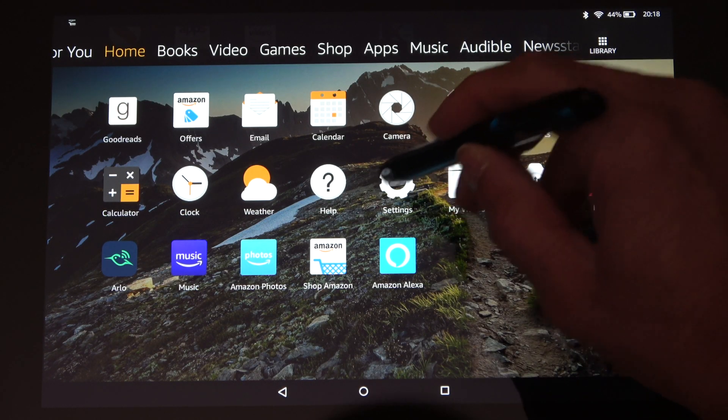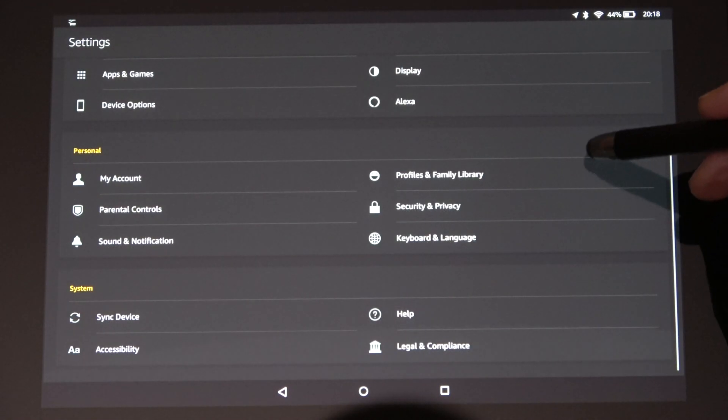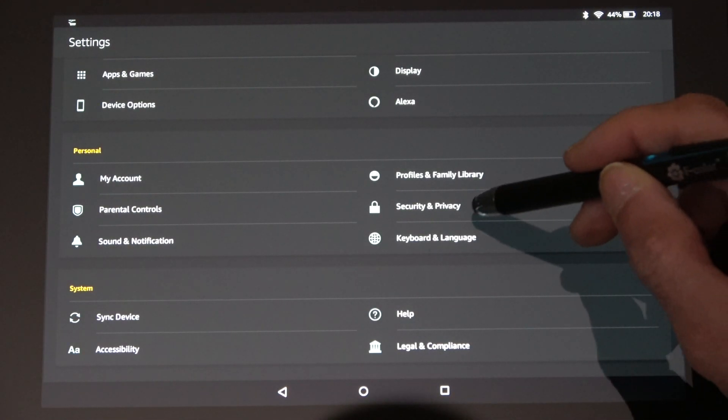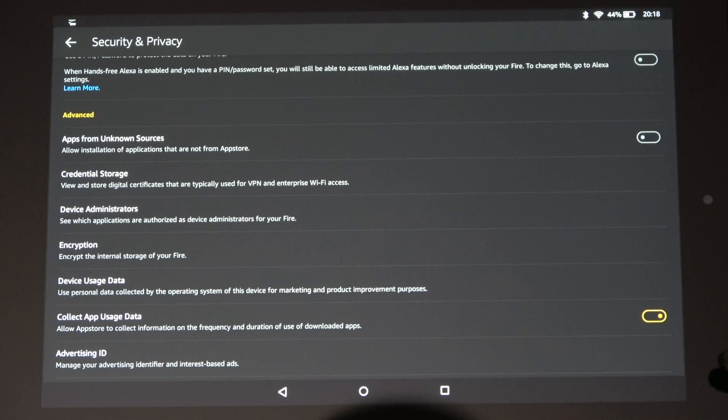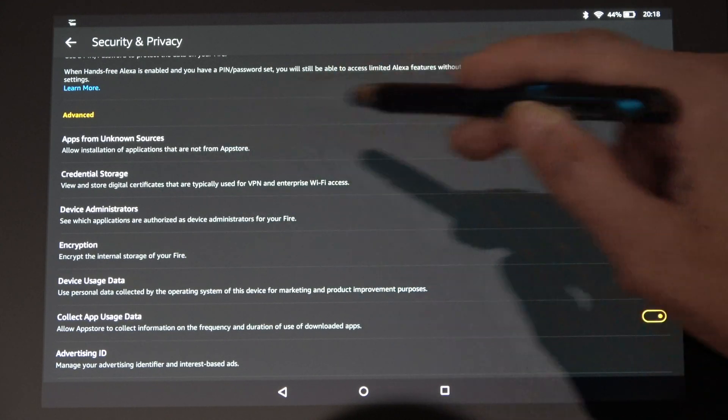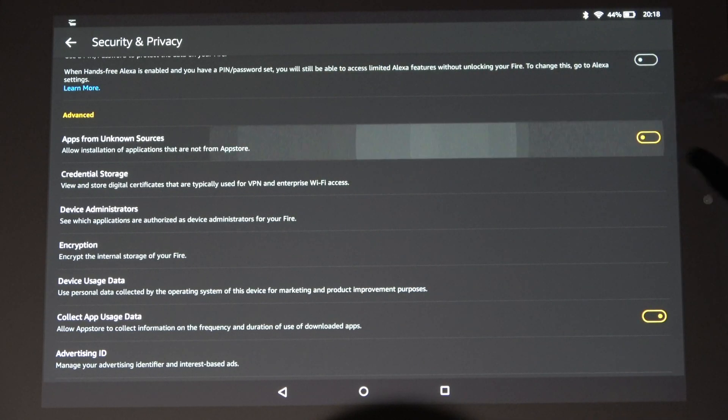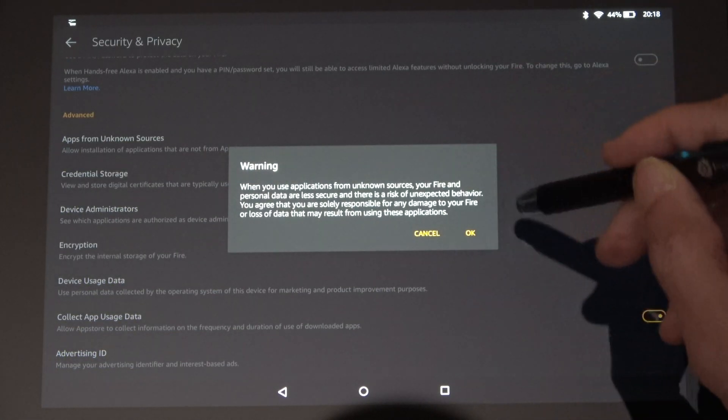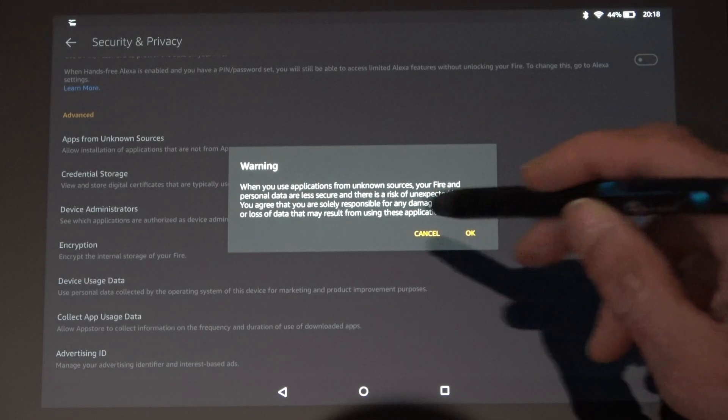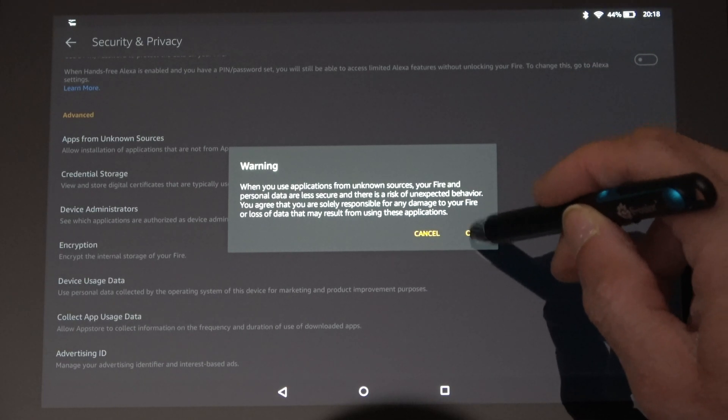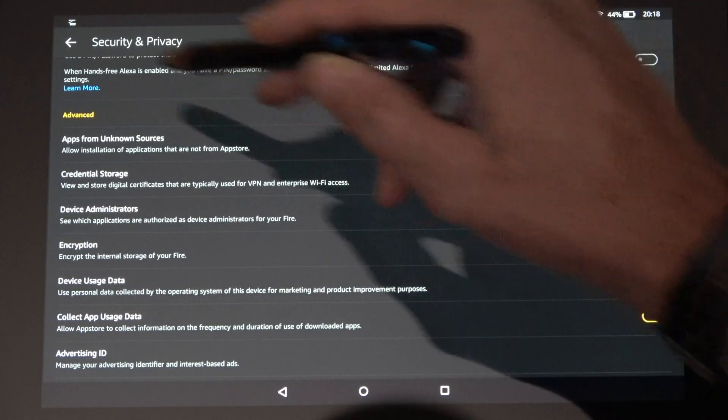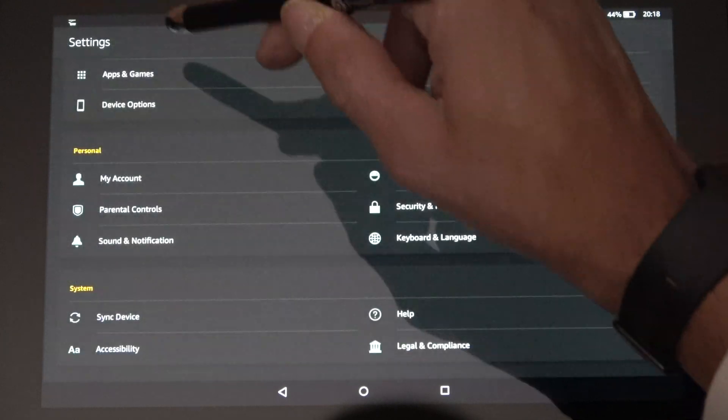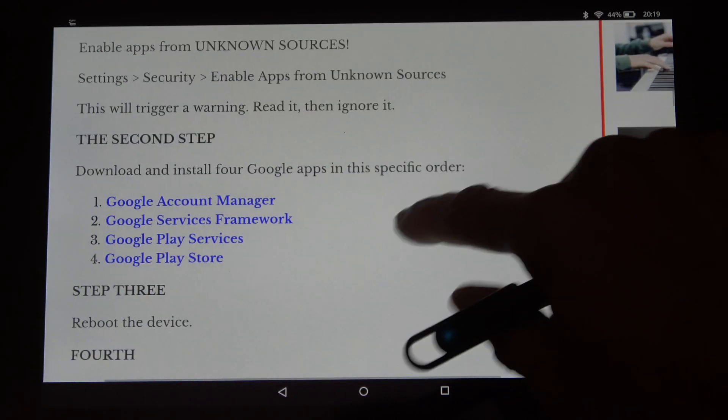The first thing you want to do before you do anything else is go to the settings, then go to security, and check the box that says apps from unknown sources. It's going to ask you if you want to do this with a warning. Say okay.